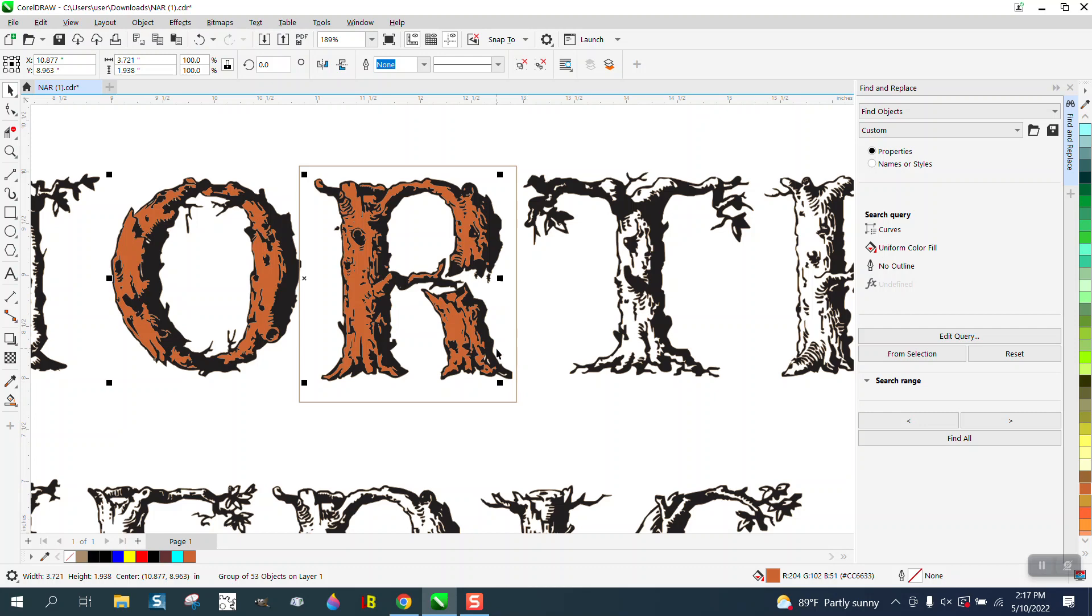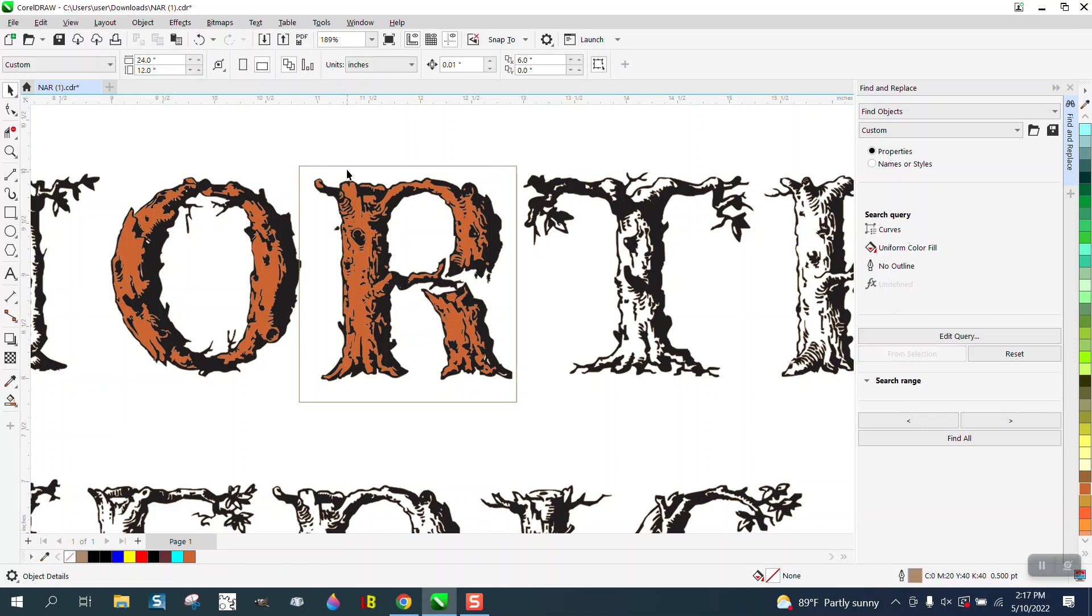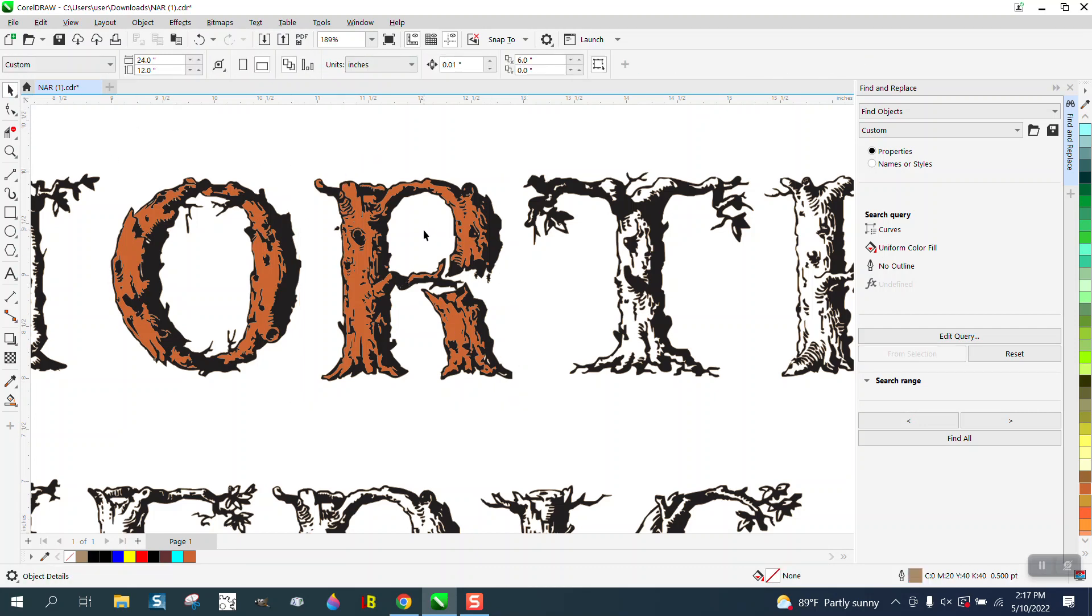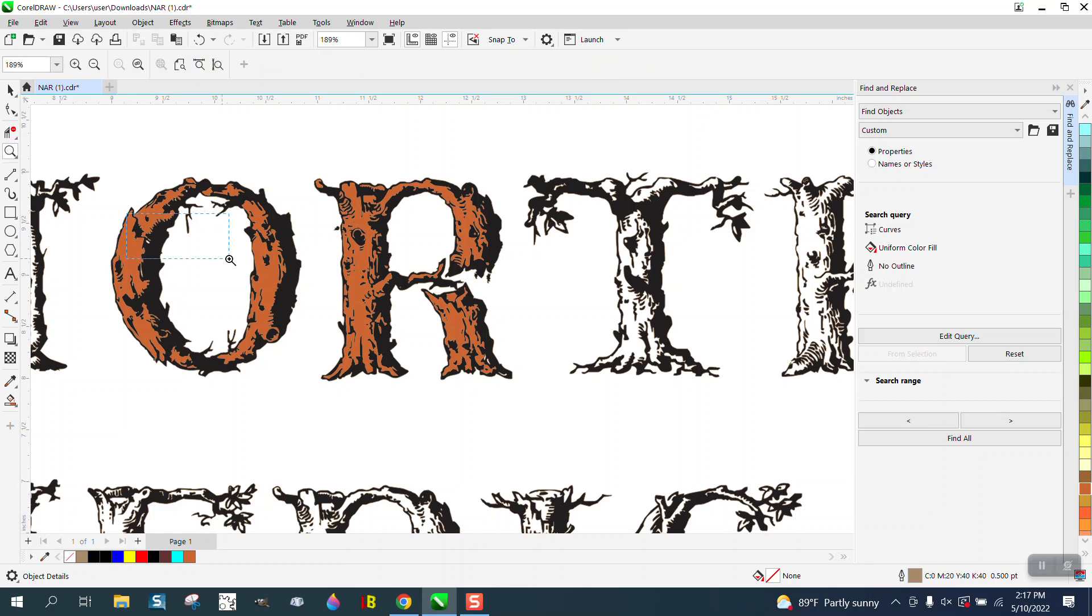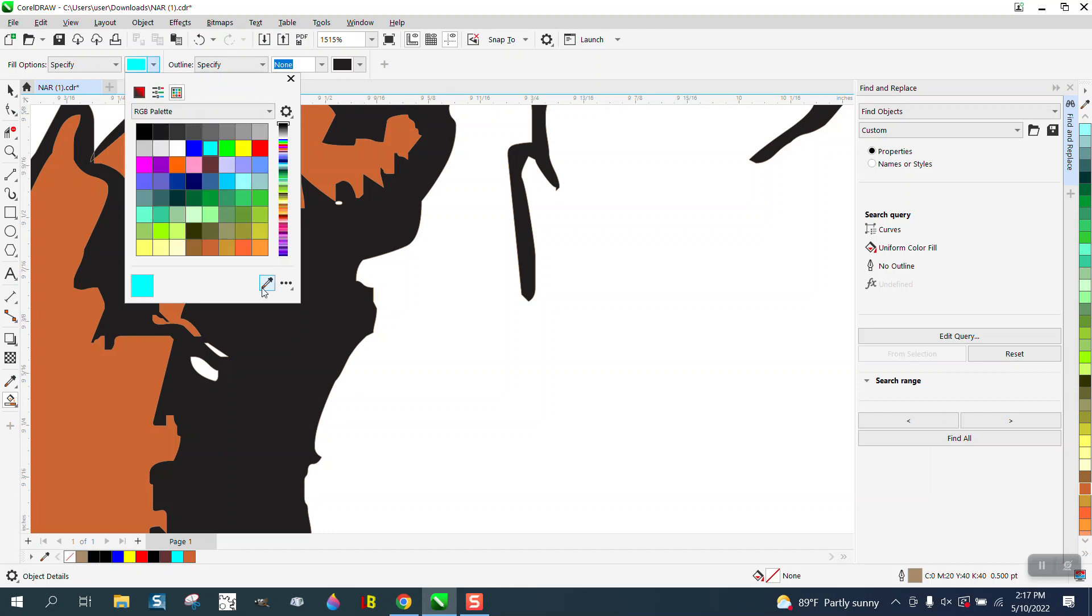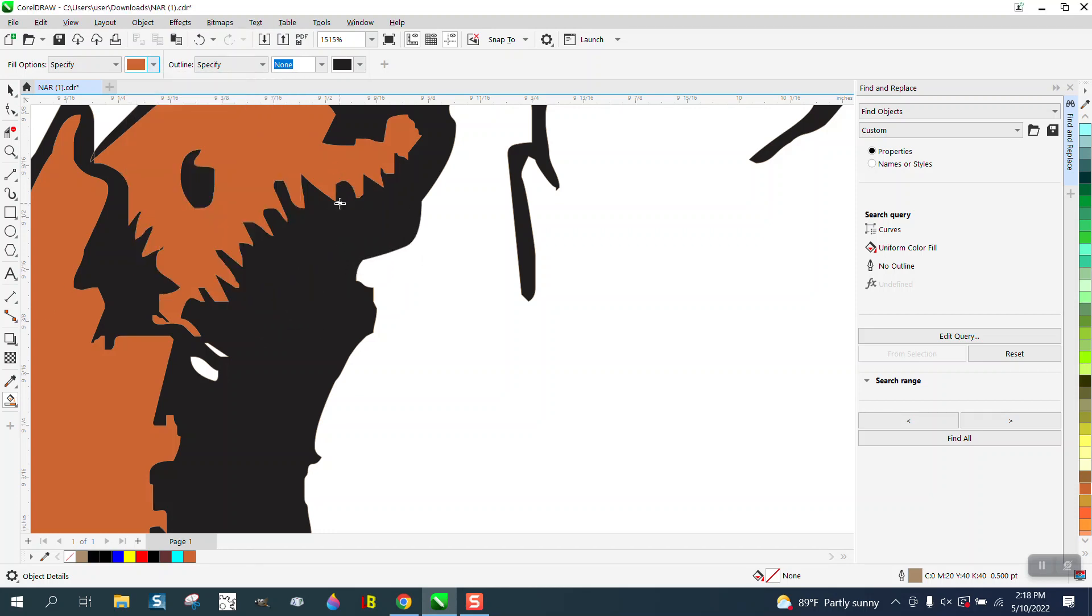But you're going to have to do every letter. I've tried everything I can think of to, you know, intersect and whatever. Now that is pretty cool if you're going to print it. And then if you did see some spots you missed, you could get the smart fill tool, get your eyedropper and pick that brown. And you could fill in the spots you did miss.